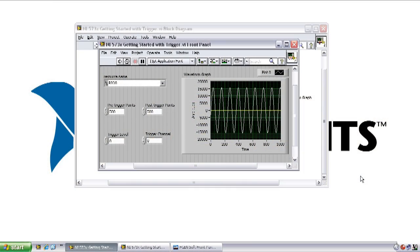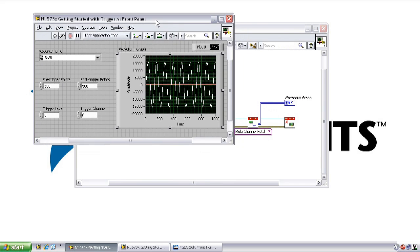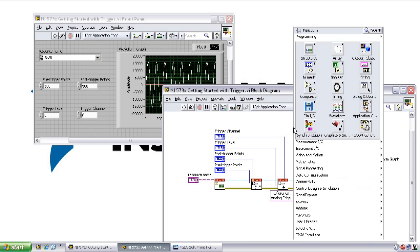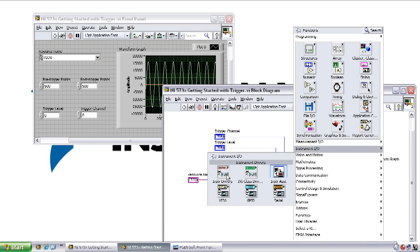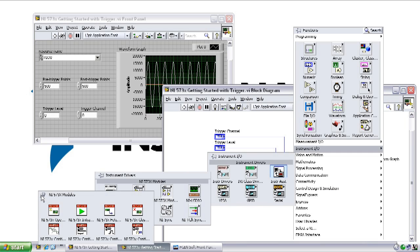One thing you may have noticed is that by default this example returns values to us as raw unscaled data. If we want to convert these values into volts, we need to scale them by the number of volts per ADC code of the digitizer. Fortunately, the example driver has a VI to provide us with that information. You can find the NI 573X example instrument driver in the functions palette under instrument IO in the instrument driver section.